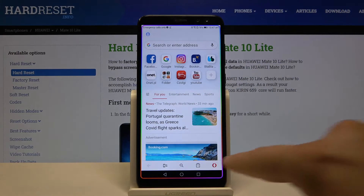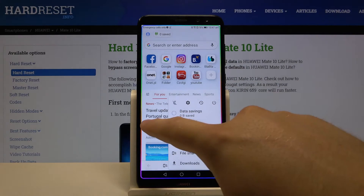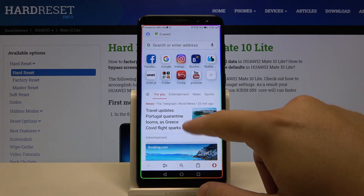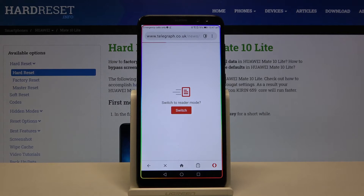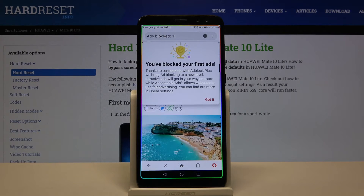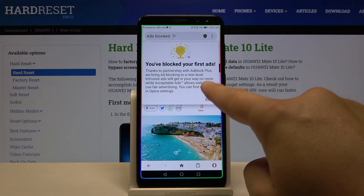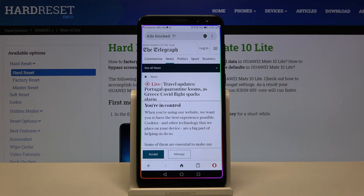Click right here and be sure that ad blocking is turned on. Right now we can enter a website — for example the first one that shows on our screen — and as you can see we got a notification that the first ads were blocked, thanks to the partnership with Adblock Plus. Click that we got it.